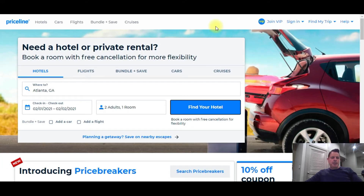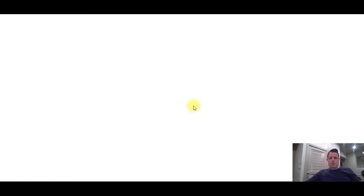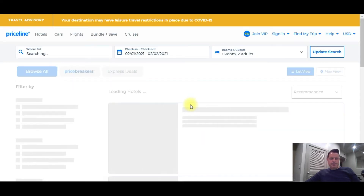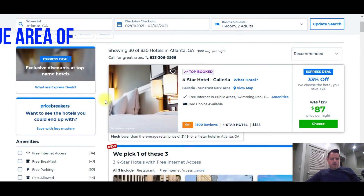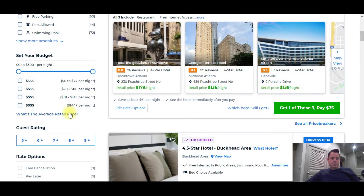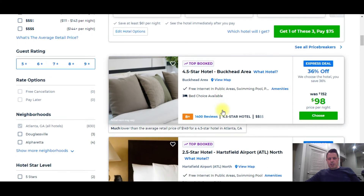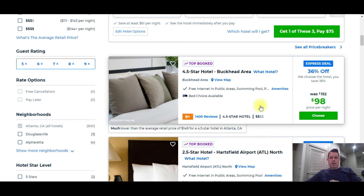Let me take you guys to Priceline.com. I'm going to look for a room in Atlanta, Georgia for a one night stay. They've got something called express deals. You can filter your search in the left-hand column, and it's going to give you different hotels with prices and information about the hotel — but it's not going to give you the hotel name. The customer does not get the name of the hotel until they book the room. When they get emailed the reservation, it's going to tell them what hotel they booked.